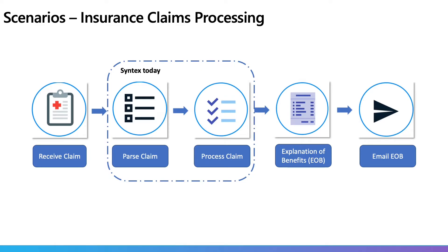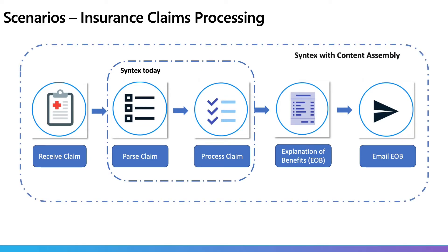Now, this takes a lot of time and can lead to some errors. With content assembly, we can build an intelligent template one time and then reuse it to dynamically adapt to available metadata. This makes our job of creating any content quicker, more consistent and less prone to errors.